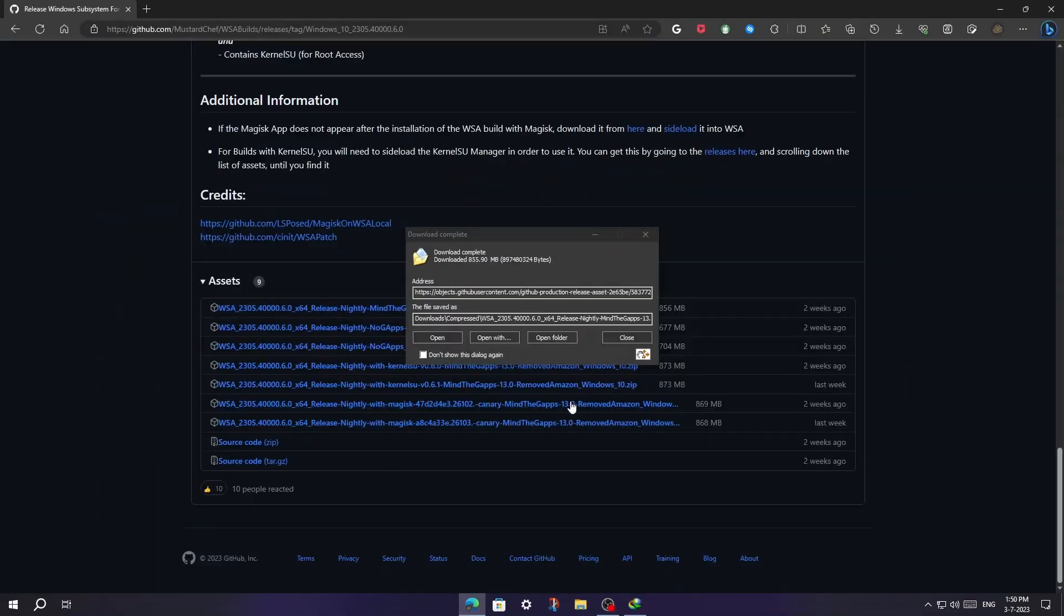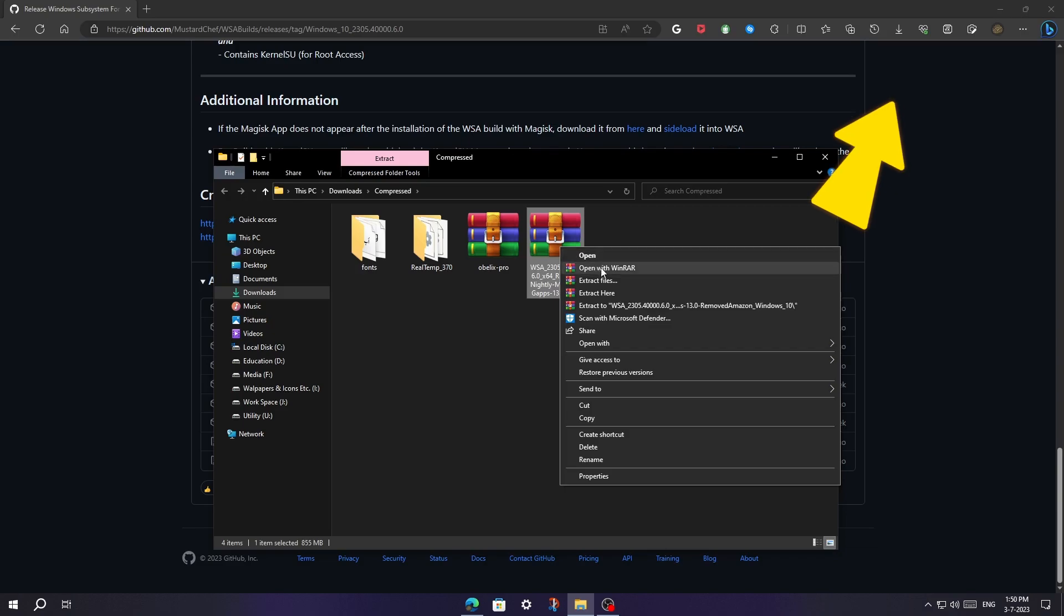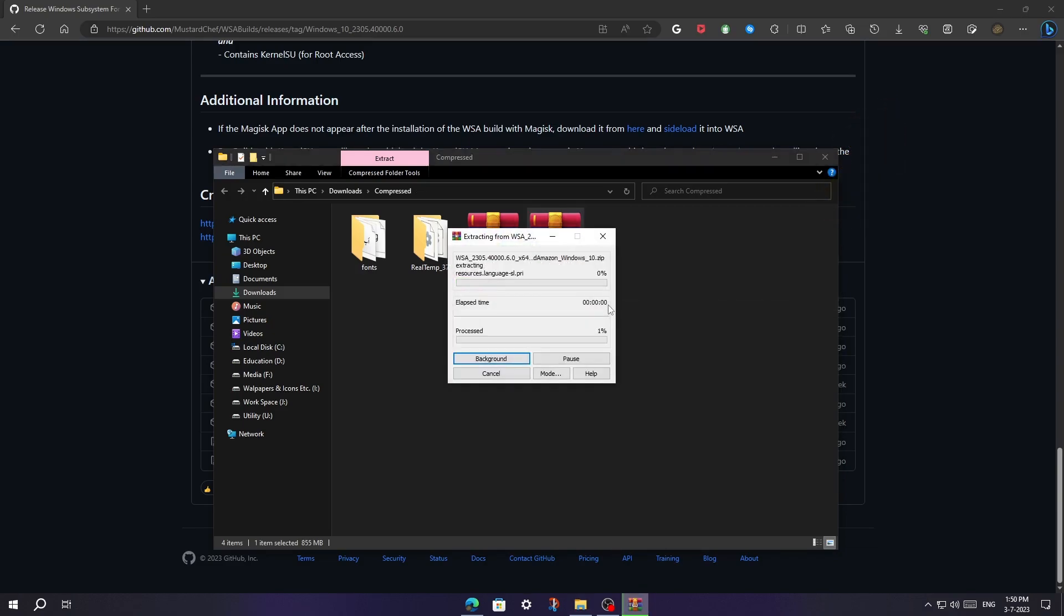I skipped the video, so now open the folder, then extract the file. I'm using WinRAR. If you want WinRAR for free, watch this video. It will take some time, so I will speed up the video.